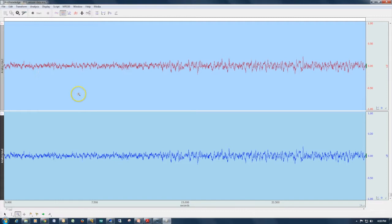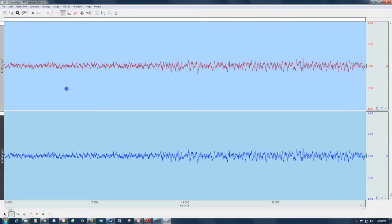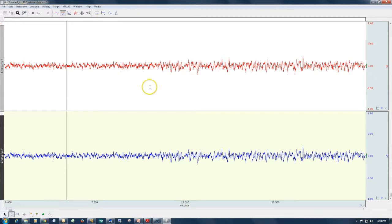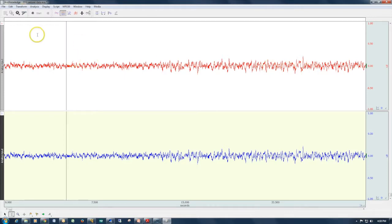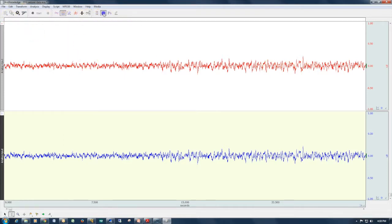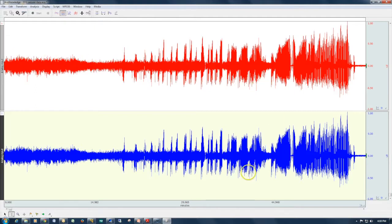Here we have an EEG file recorded from a rat using a telemetry system. This is looking at about 30 seconds of data. If we compress everything down, we can now see approximately one hour of data. The two channels are identical.